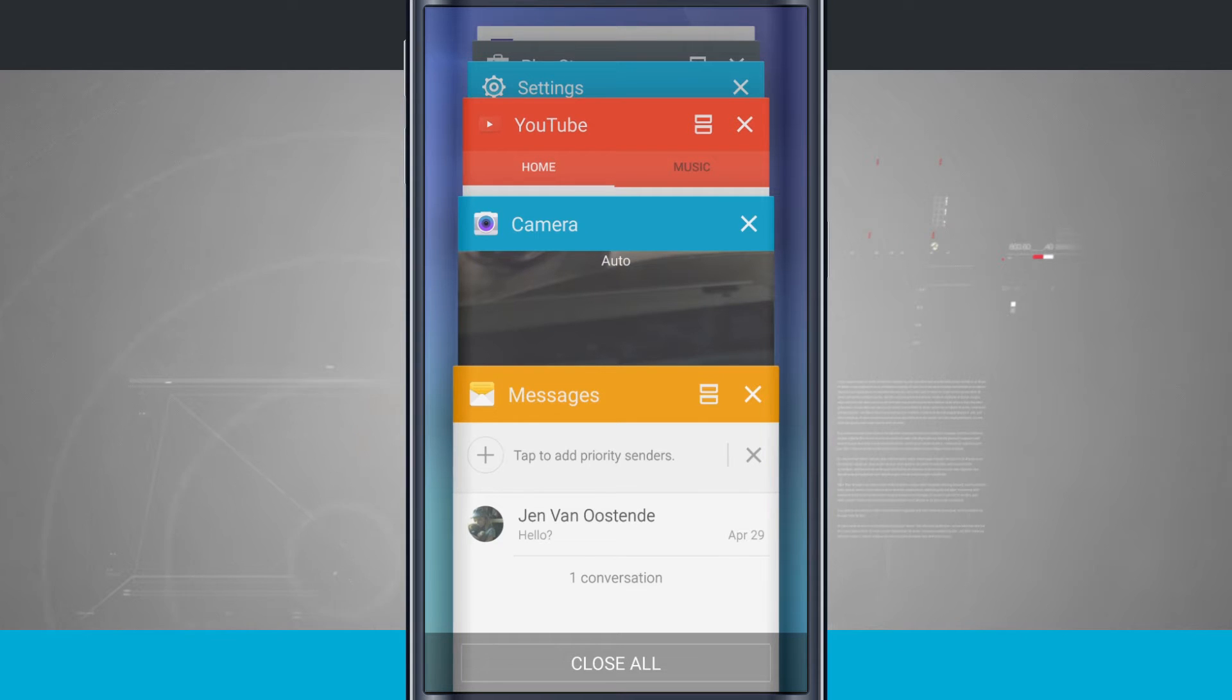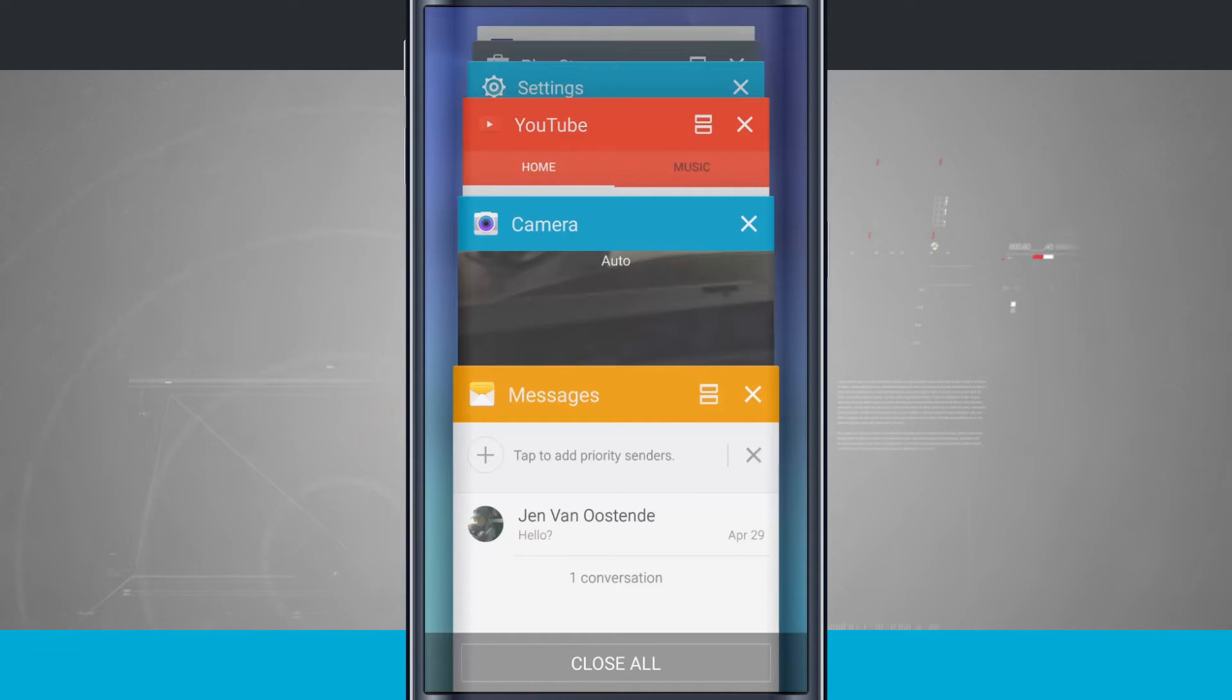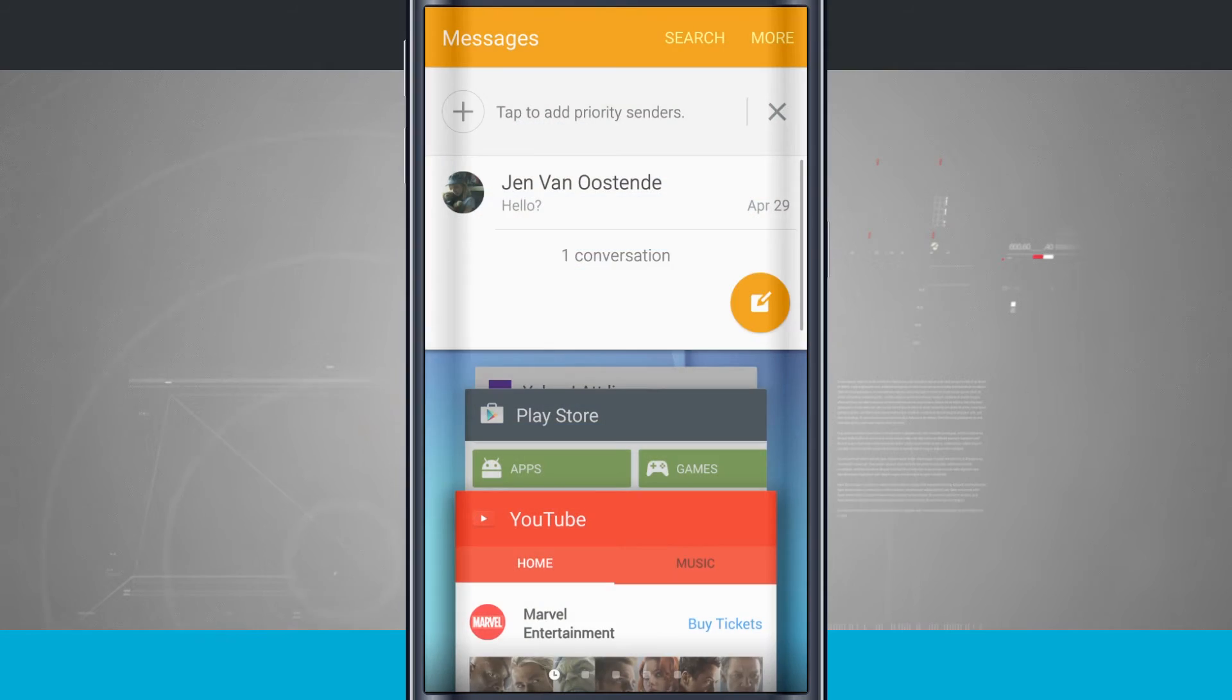Notice that on the Messages card, I have the X and then a little dresser drawer icon, like a double stack. If I tap on that, it puts the application into multi-screen mode.